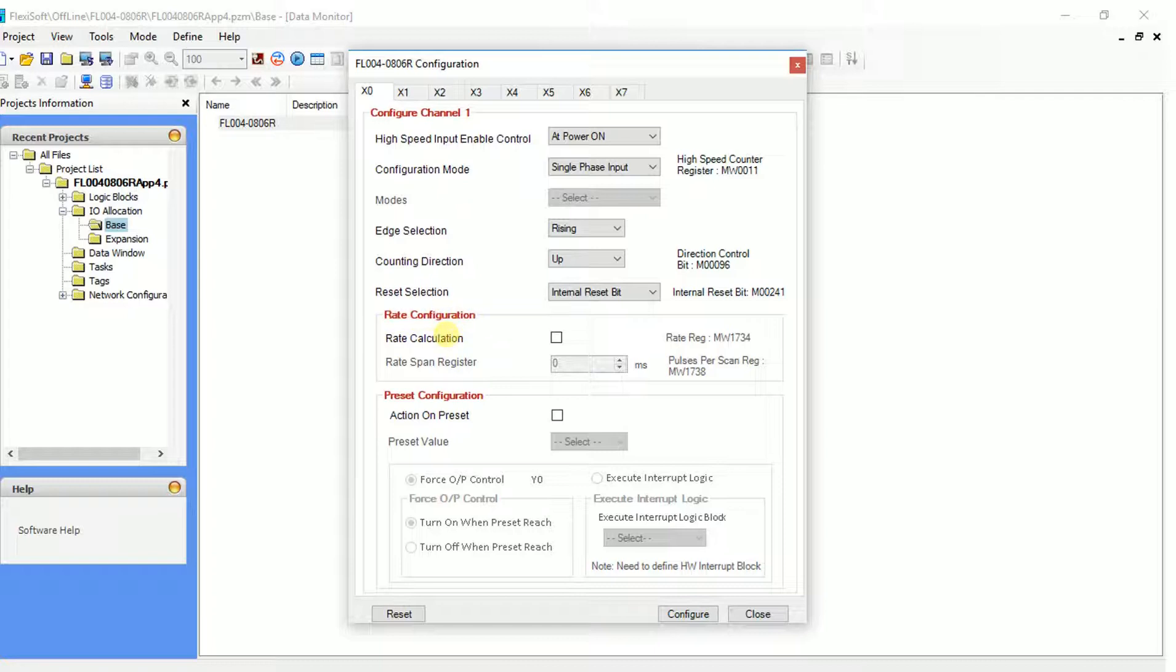Next, configure the rate functionality setting. Click on rate calculation checkbox. The rate span register is used to give the span in milliseconds in order to calculate the rate.